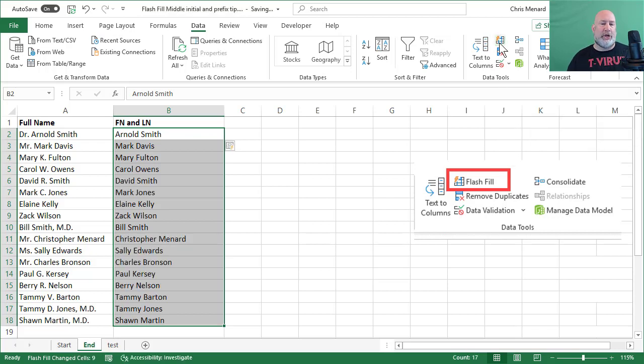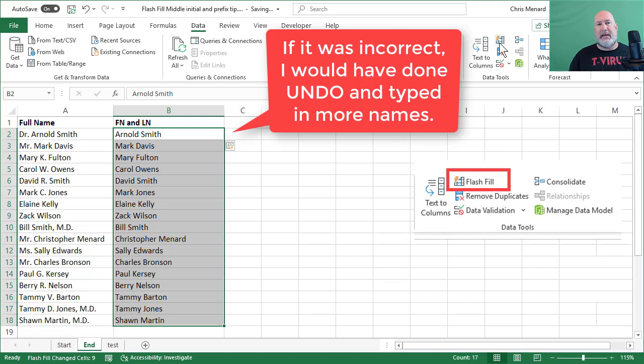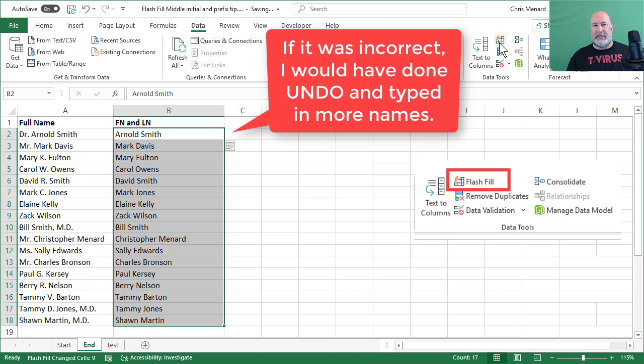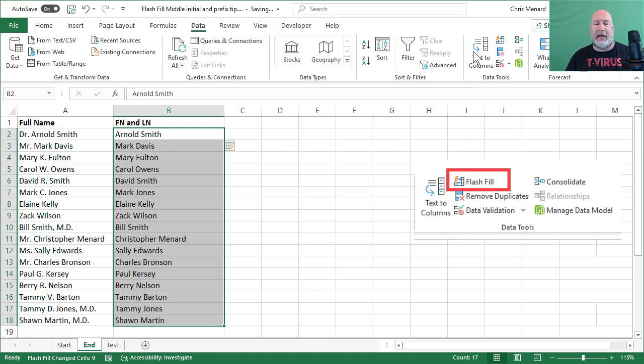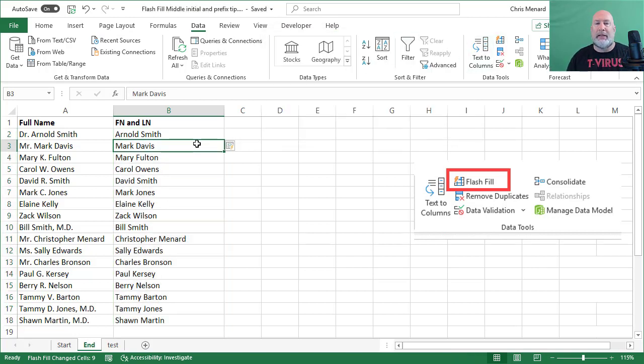I'm checking it by the way, in case you're wondering. And it looks correct. I only had 17 names, but assume I had 170 or 1,000 or 1,700 or 2,000 or 17,000. It doesn't matter. That's why Flash Fill is so cool.